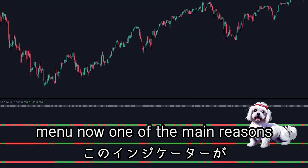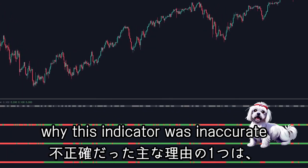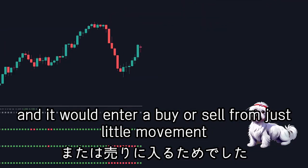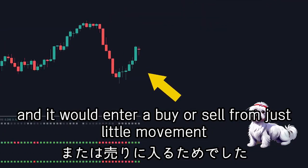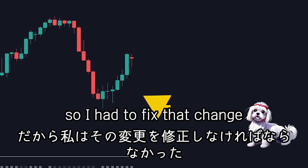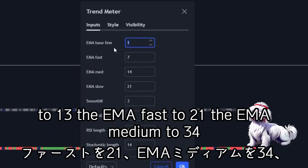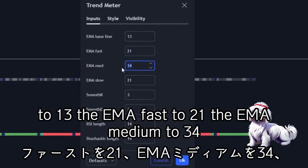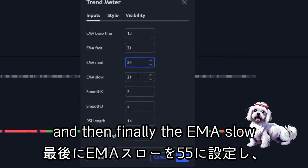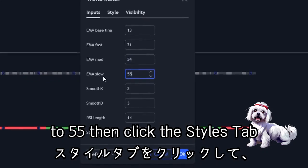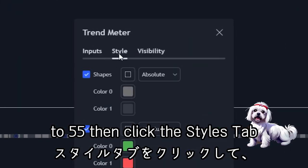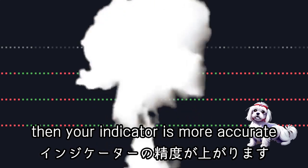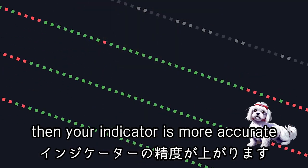One of the main reasons why this indicator was inaccurate was because it was a little too sensitive — it would enter a buy or sell from just little movement. So I had to fix that. Change the EMA baseline to 13, the EMA fast to 21, the EMA medium to 34, and then finally the EMA slow to 55. Then click the styles tab and uncheck the shapes box right here. And your indicator is now more accurate.